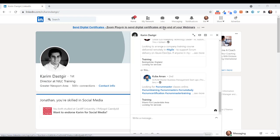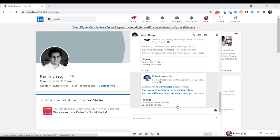In this short video I'm going to show you how you can create an instant Zoom meeting or schedule a Zoom meeting directly from LinkedIn, specifically from a LinkedIn messaging conversation. So here we are within a message.